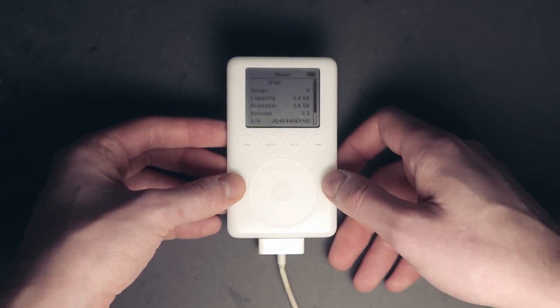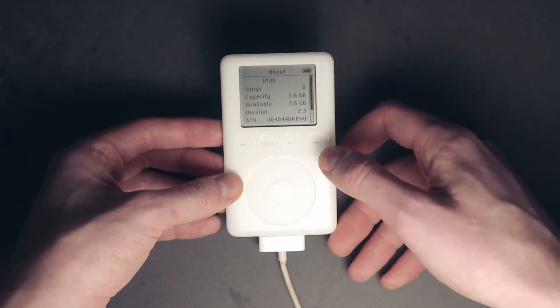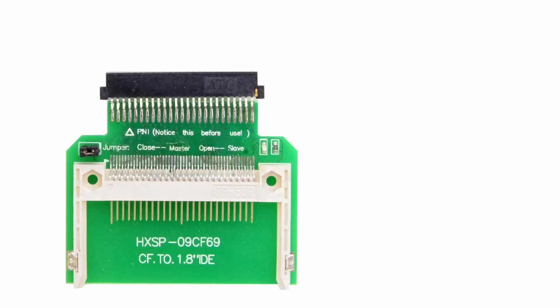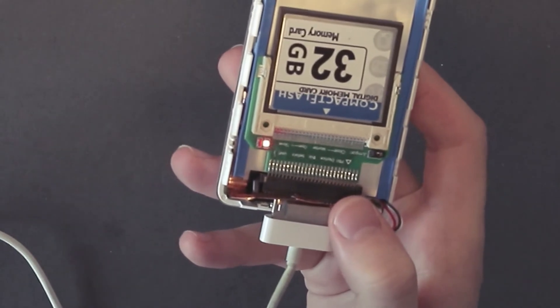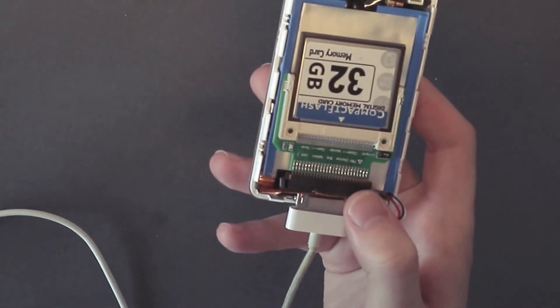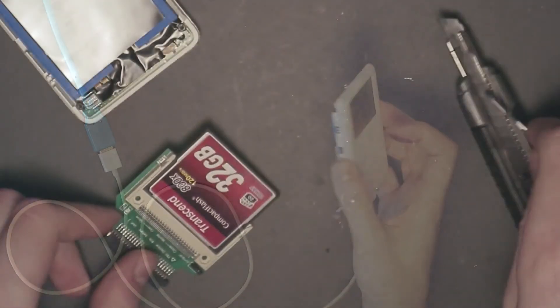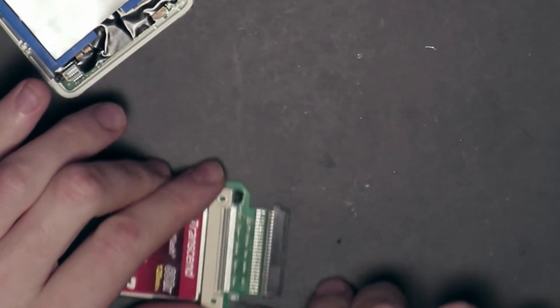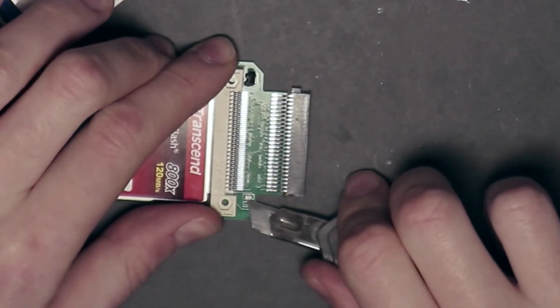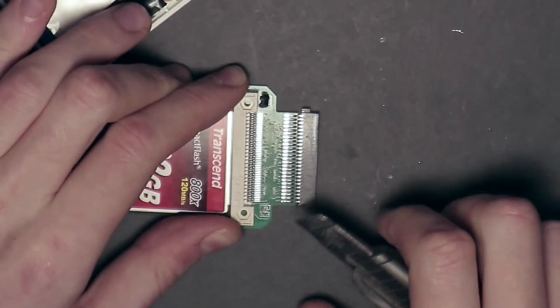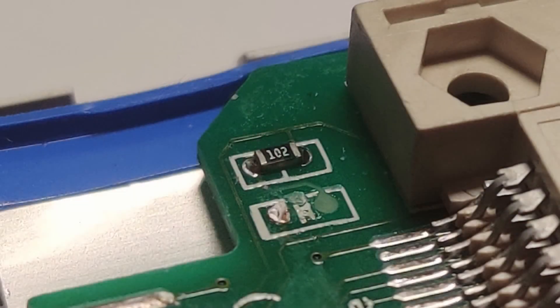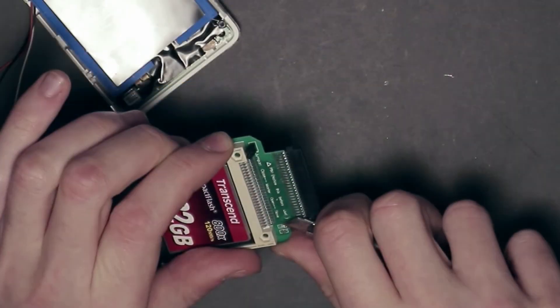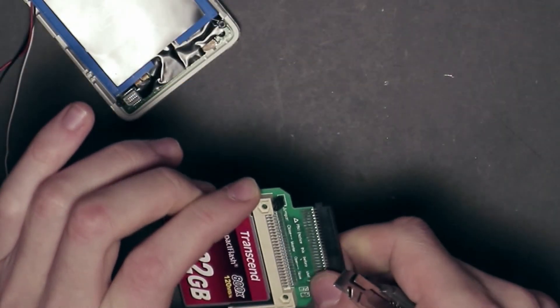At this point, you could just close the iPod up and be done with it, but I recommend doing some small adjustments. On some of these adapters, there is an LED light that is active whenever the CF card is being accessed. We don't need it. All it does in this case is just needlessly waste power from the battery. To remove it, you can take a sharp knife or scalpel and just cut away the LED from the pads on the circuit board. There's no need for a soldering iron here, just use common sense and don't damage any other components.